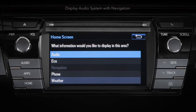Select from features such as audio, navigation, phone — which allows you to display four contact names on your screen for easy dialing — or eco, which monitors fuel consumption.